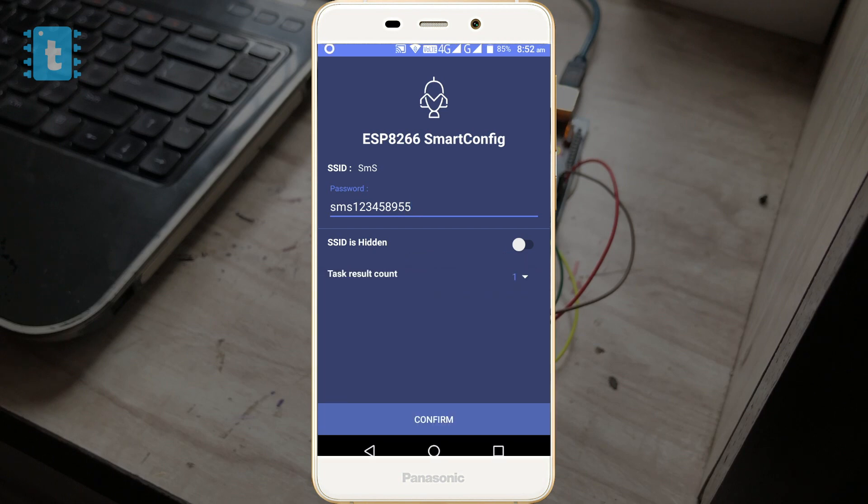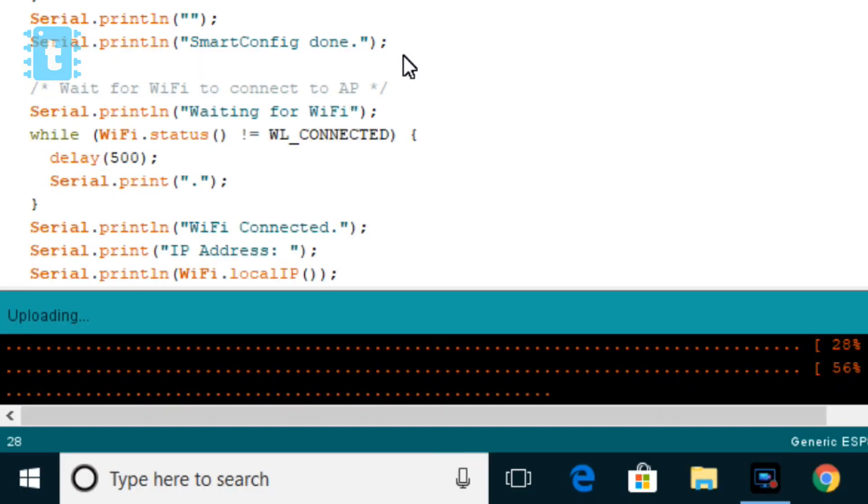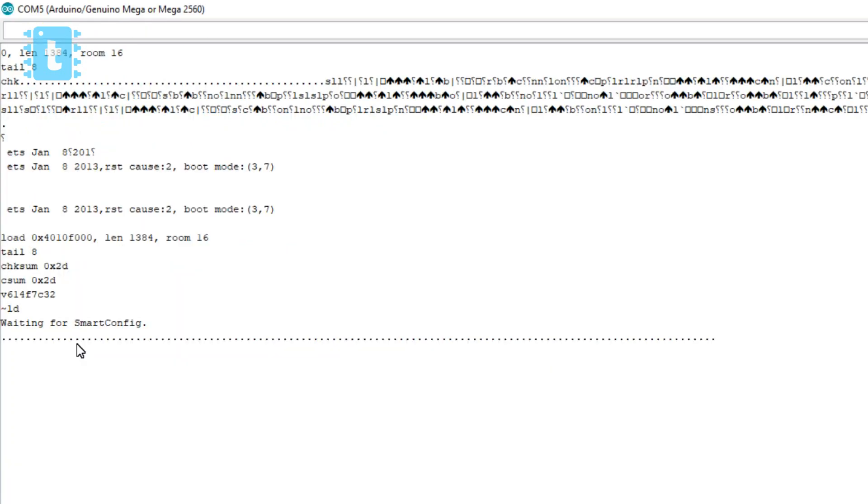Now you just need to enter the password of that WiFi router or hotspot. Okay, so we are done. Now we just need to click this confirm button, but before clicking this confirm button, just upload this ESP8266 smart config code onto your ESP board and start the serial monitor.